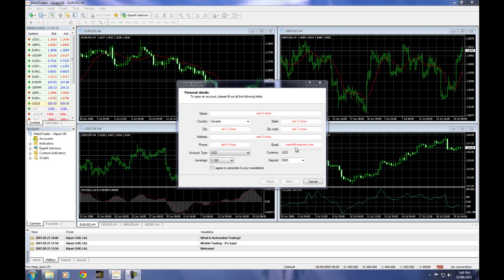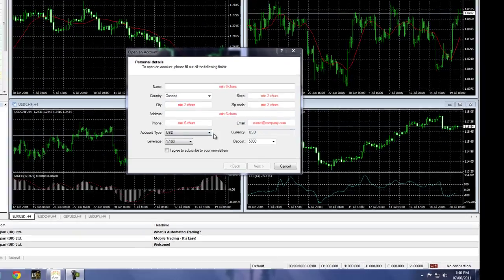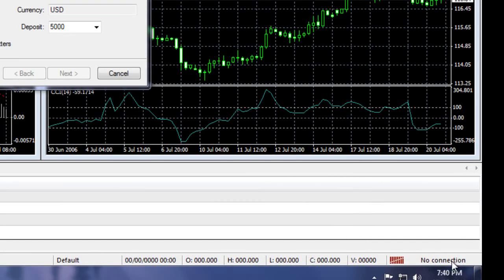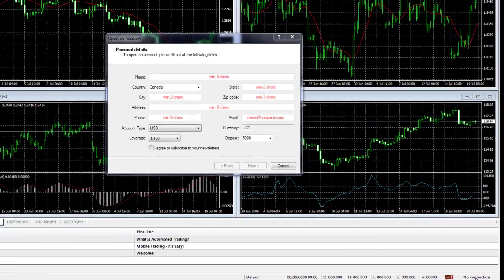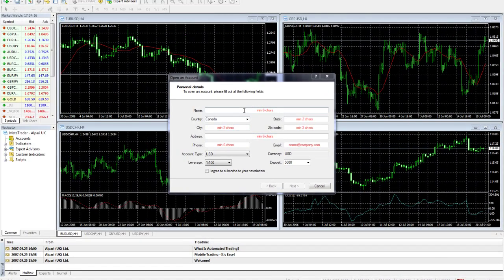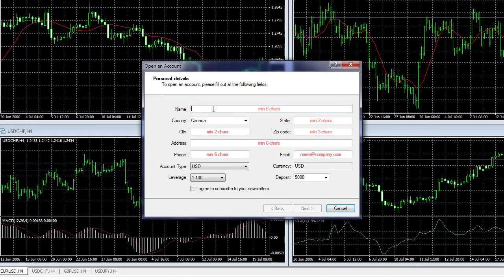The first thing that you'll see is an opportunity to open an account. What we're going to do is put in some information so we can get past this and start getting a live data feed. One thing to note: don't worry about this — you don't actually have to put in your real information. So you'll watch me go through this fairly quickly.